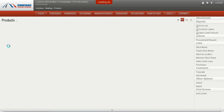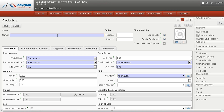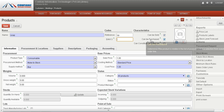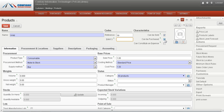After clicking on the Create button, we have to give a name for the product, a reference code, and a barcode number in 13 digits. Then we define the category of that product. If it can be sold, we click the 'Sold' checkbox, and if it can be purchased, we click the 'Purchased' checkbox.